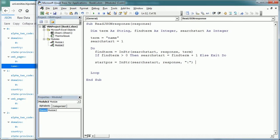So after the colon plus 1, that's going to be the starting position of the name of the university.